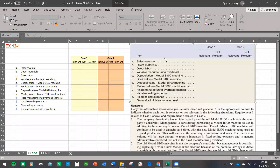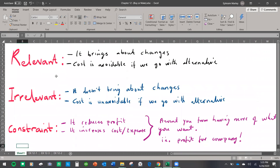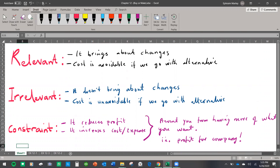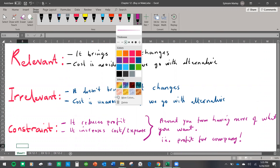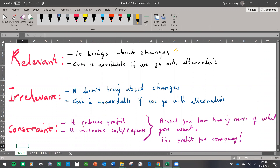Before we do that, I want to draw your attention to the meanings of relevant, not relevant, and another important thing called constraint that you need to know. When we talk about relevant in terms of business decision-making, it brings about changes. Whether your assets are increasing or decreasing — that is what relevant will affect. Your assets or costs will be increasing or decreasing. Relevant things bring change. And the cost associated with this is avoidable — if you go with the other alternative, the cost is avoidable. That makes it relevant.